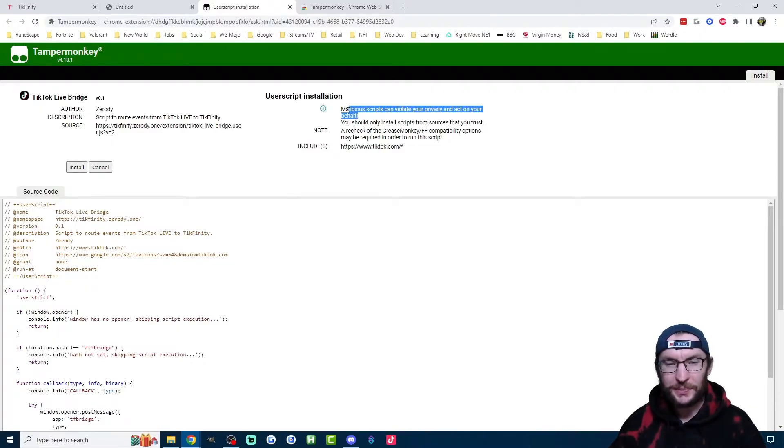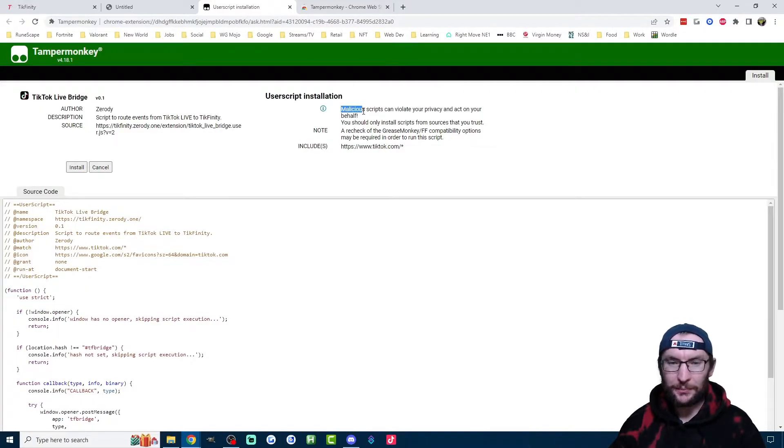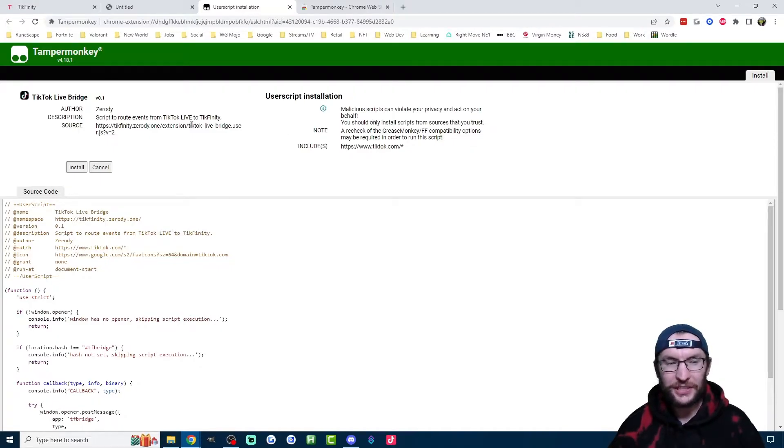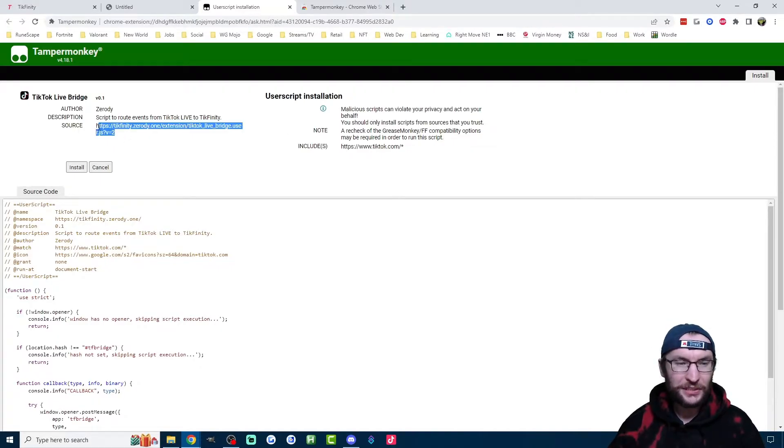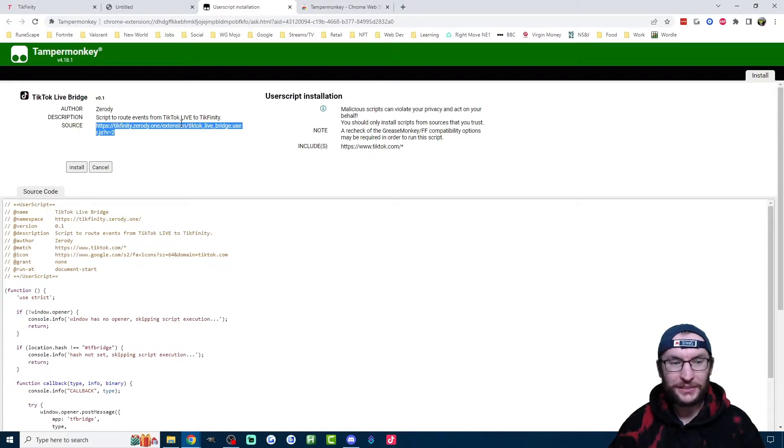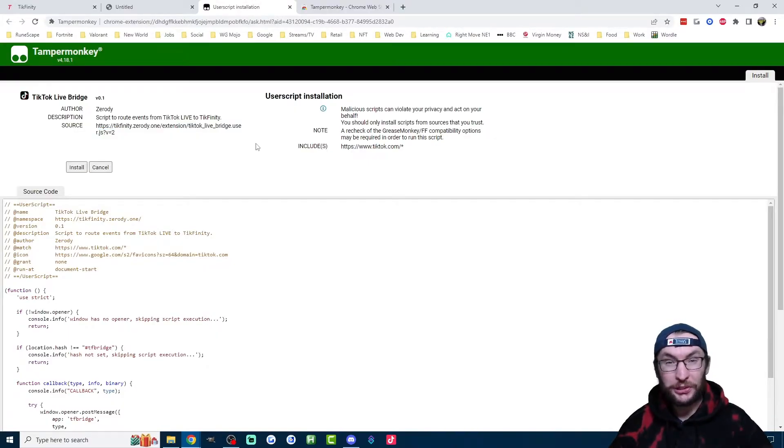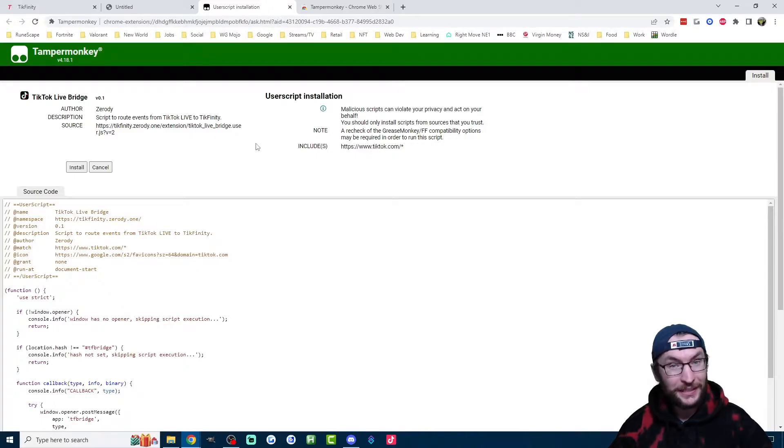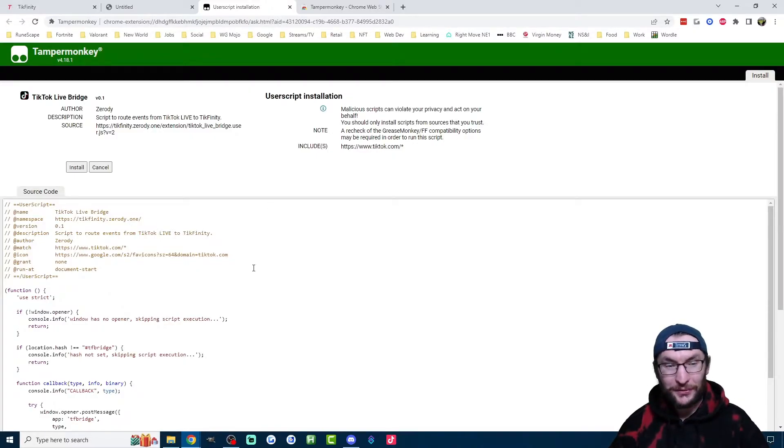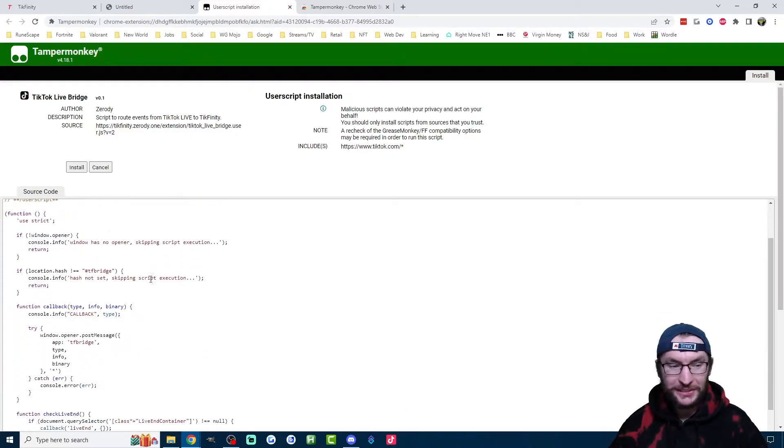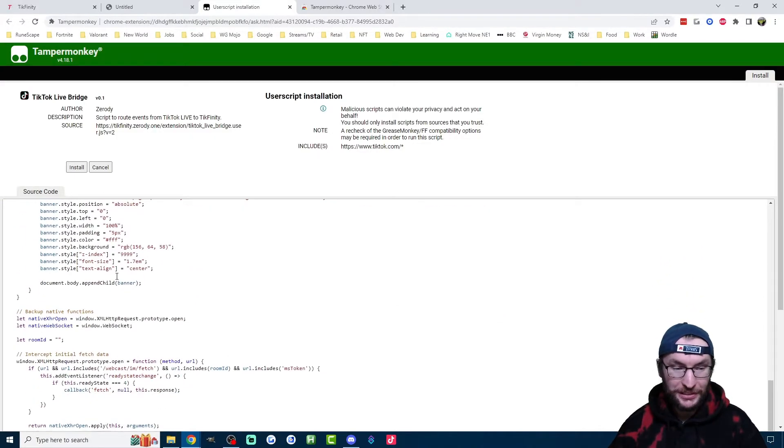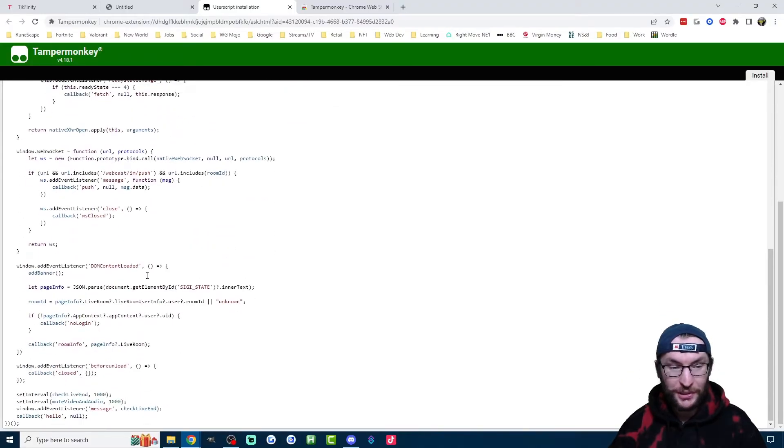And of course, because it's a script, it's giving us a warning that malicious scripts can violate your privacy. But we can see the source here, it's come directly from the Tickfinity website. So of course, install this at your own risk, but I'm sure you agree with me, the Tickfinity developer can be trusted. And also if you are a programmer yourself, you can just read the JavaScript code here.